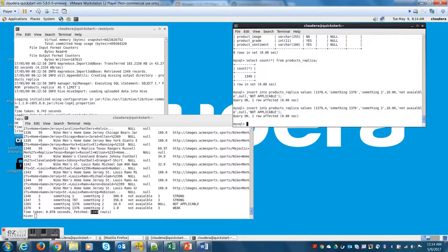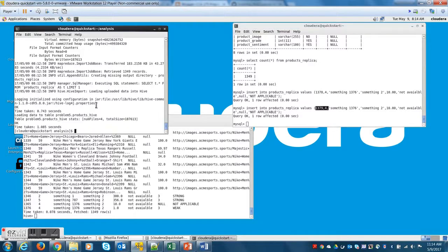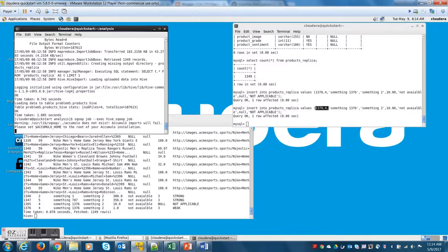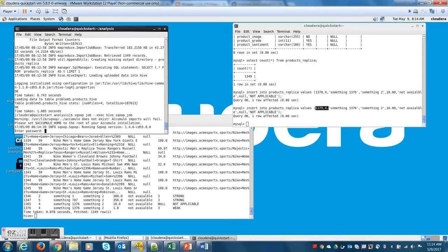Now let me run the Sqoop job again to confirm that these two records are pulled into Hive when I run the Sqoop job and there is no duplication in place. I should be getting only the two incremental records and not more than that.